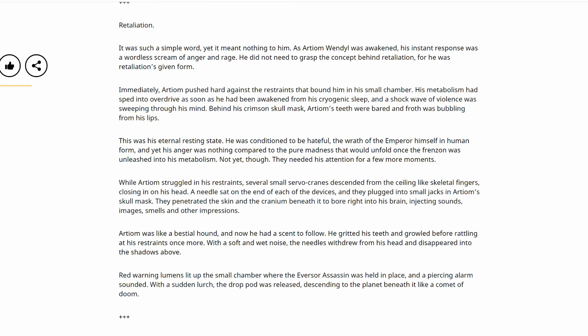It was such a simple word, yet it meant nothing to him. As Artyom Wendel was awakened, his instant response was a wordless scream of anger and rage. He did not need to grasp the concept behind retaliation, for he was retaliation's given form. Immediately, Artyom pushed hard against the restraints that bound him in his small chamber. His metabolism had sped into overdrive as soon as he had been awakened from his cryogenic sleep, and a shockwave of violence was sweeping through his mind. Behind his crimson skull mask, Artyom's teeth were bared and froth was bubbling from his lips. This was his eternal resting state. He was conditioned to be hateful, the wrath of the Emperor himself in human form, and yet his anger was nothing compared to the pure madness that would unfold once the Frenzon was unleashed into his metabolism.